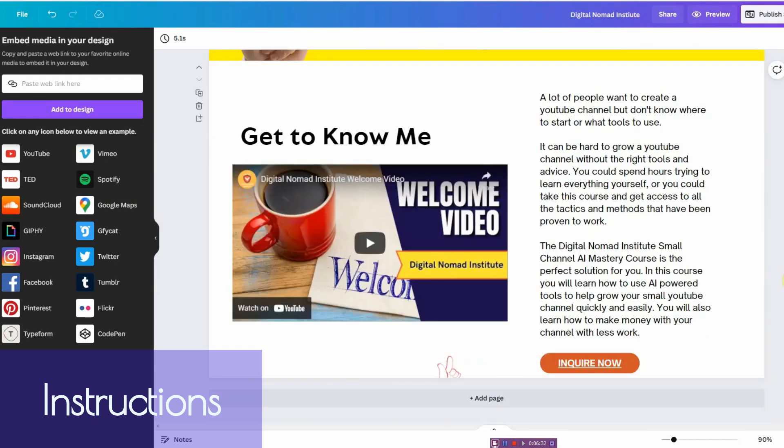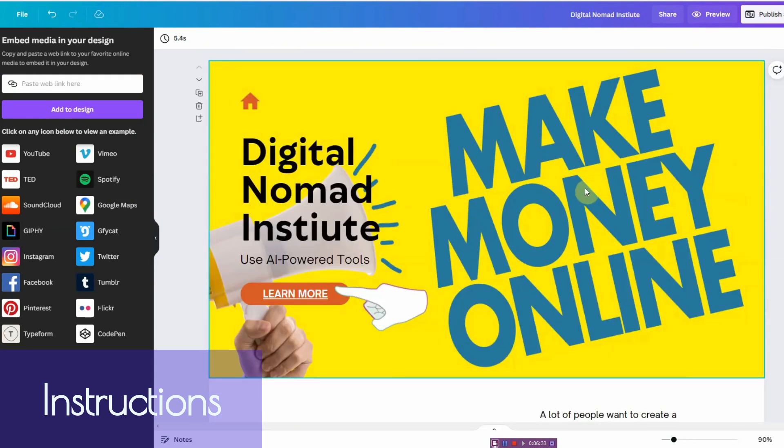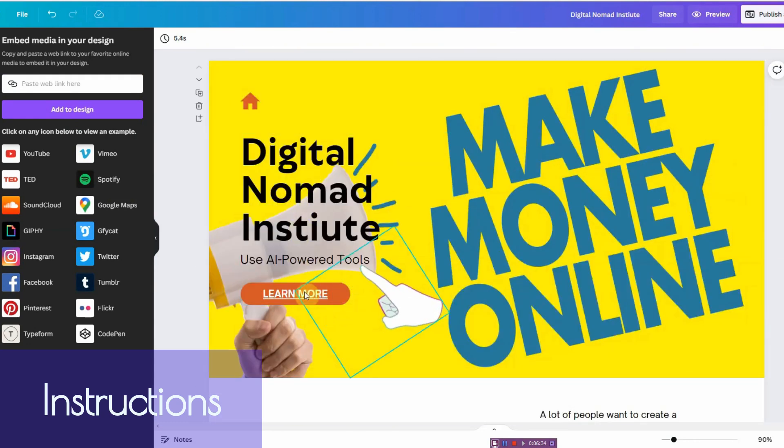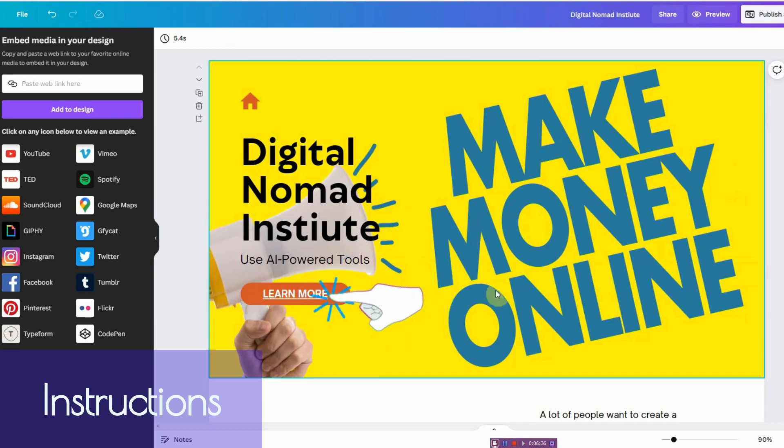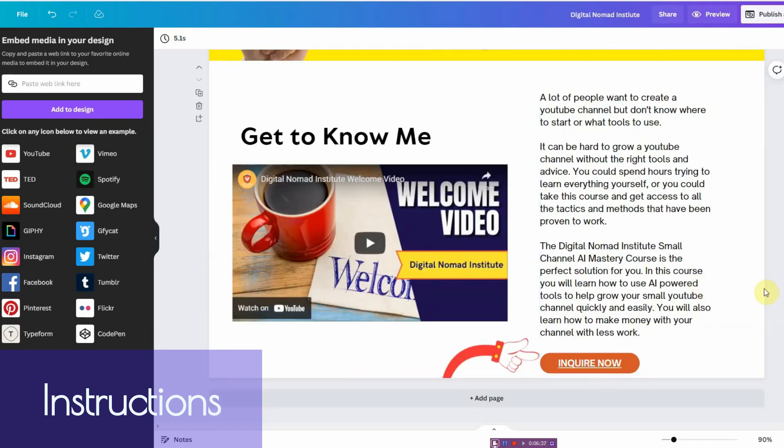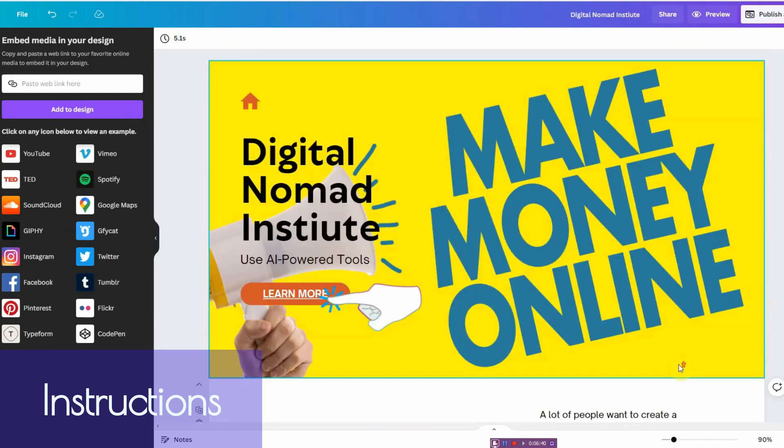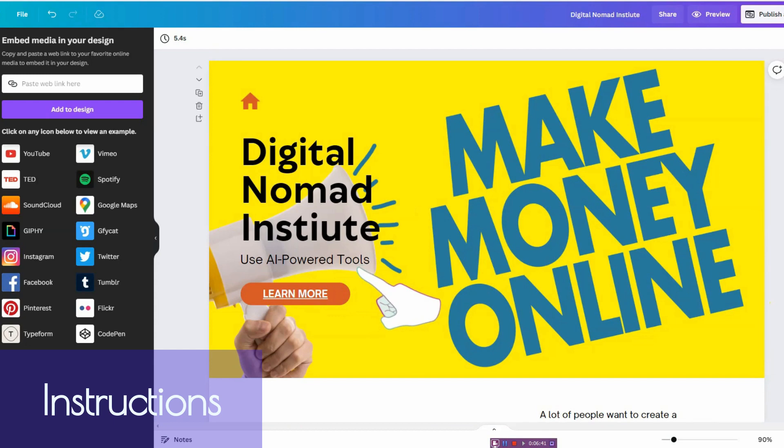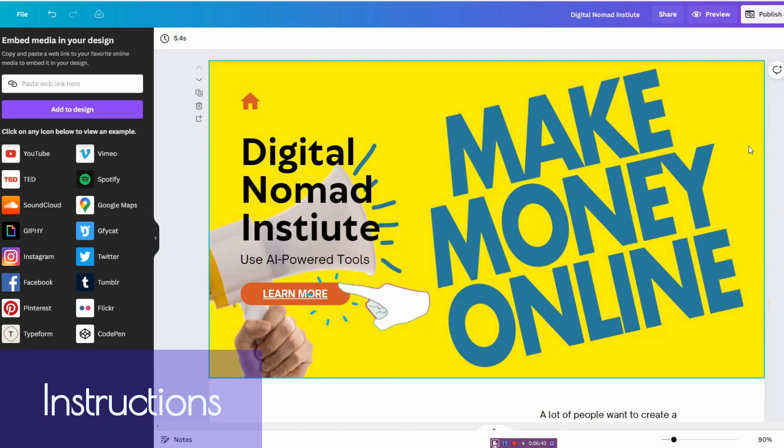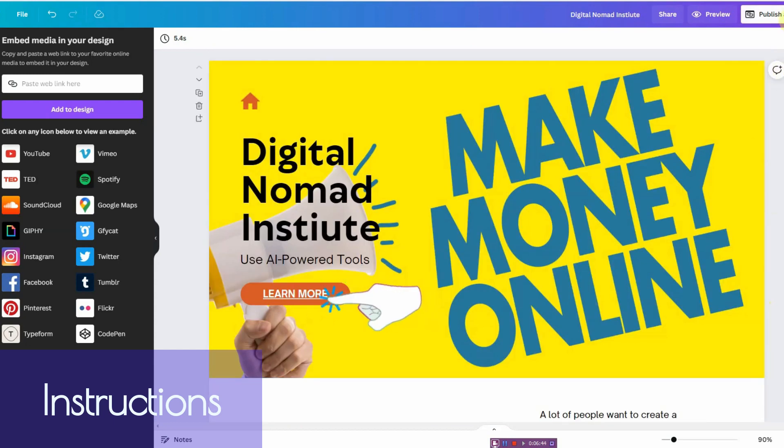So once you're ready with everything, all you have to do now if you're happy with the design, happy with the animation, with where the links are, you can always go ahead and add more pages if you want to. But I keep it at two for this sample, and then I just click on publish as a website.